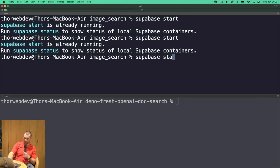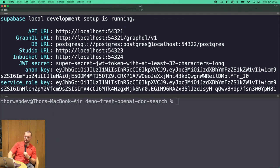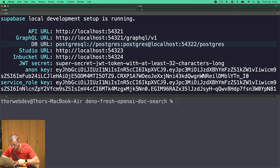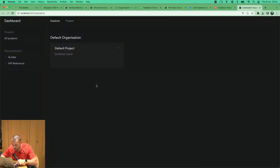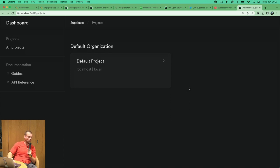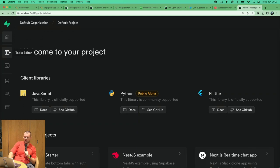We're running the entire Supabase stack locally. We get our API URL, a GraphQL URL, our database URL for direct Postgres connection, and Supabase Studio running locally as well. You can actually develop offline — as long as you've pulled the Docker images beforehand, ideally before takeoff. We have our default project here with the table editor and our public schema.